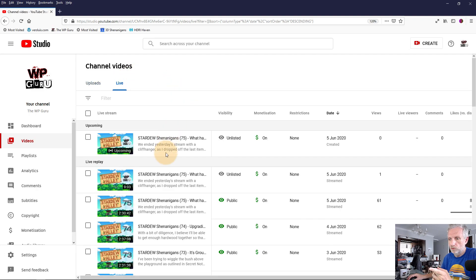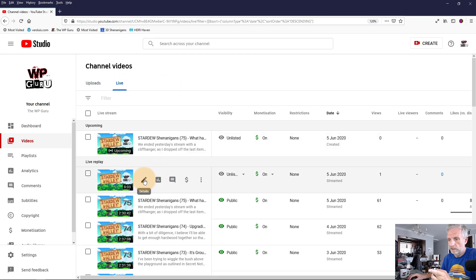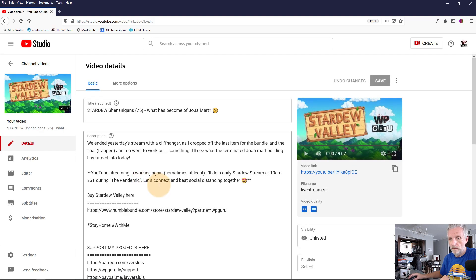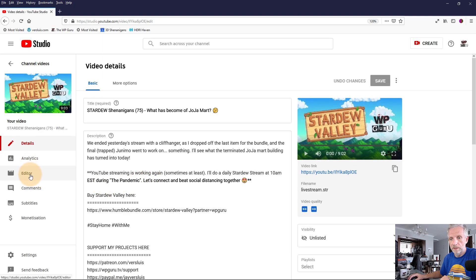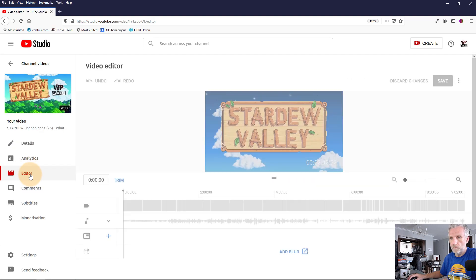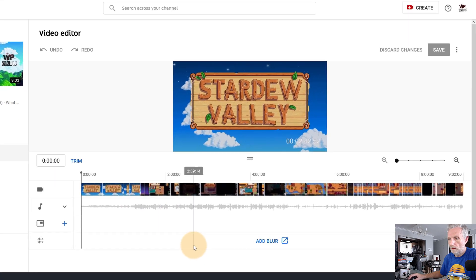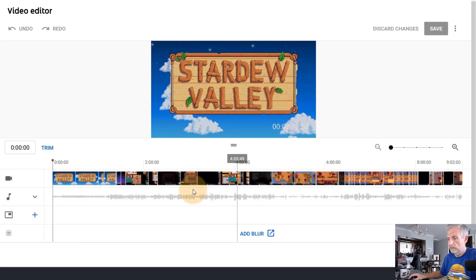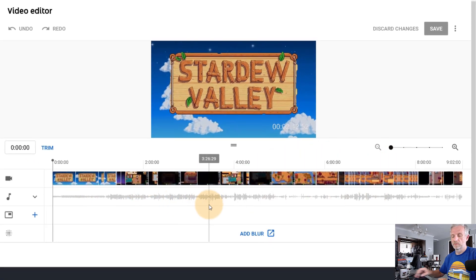So you can head over again to Live here. I'll go and use the same video under Details and head over to my editor. And luckily YouTube remembers where these edits have been made.